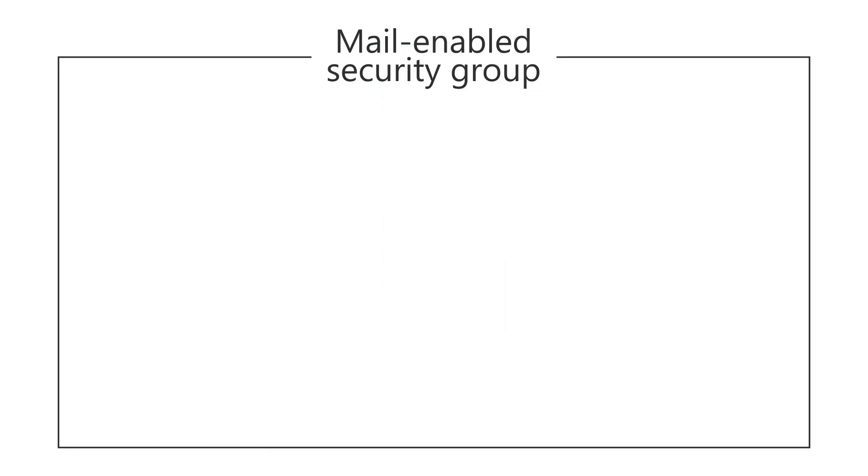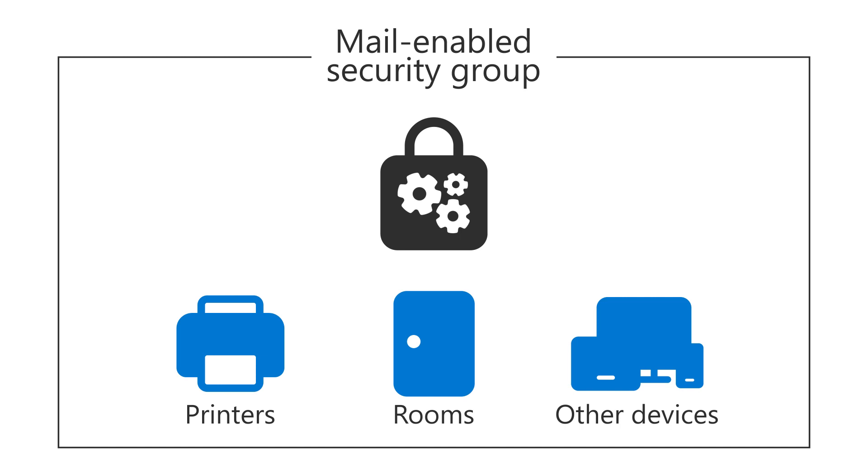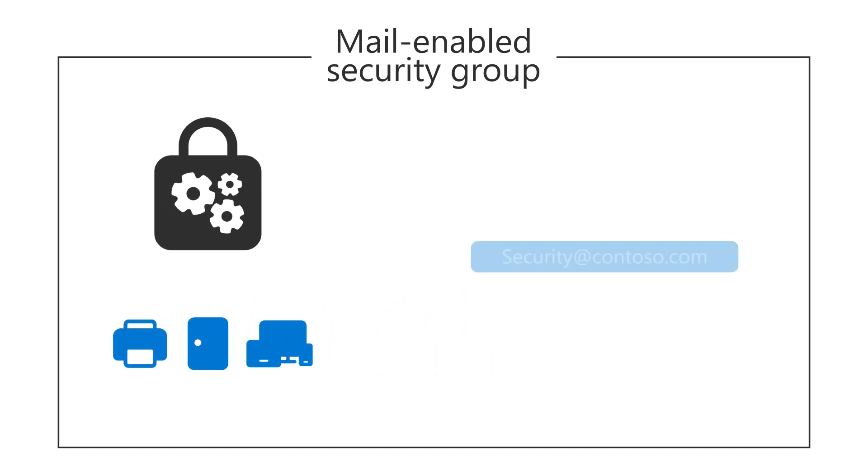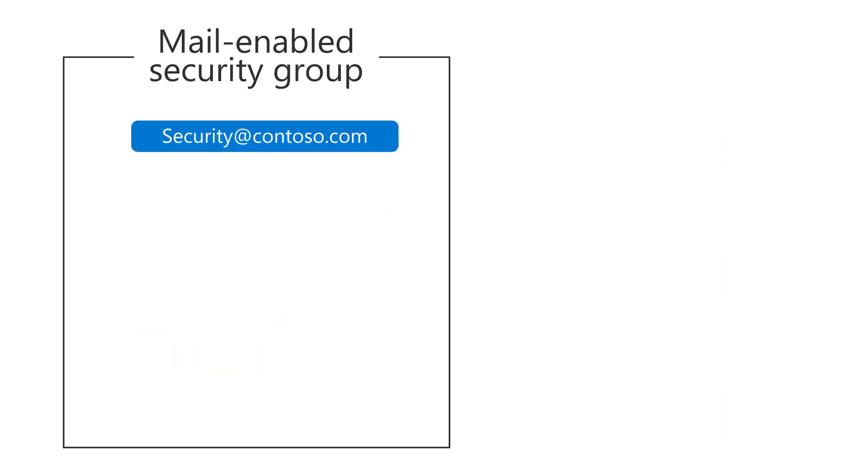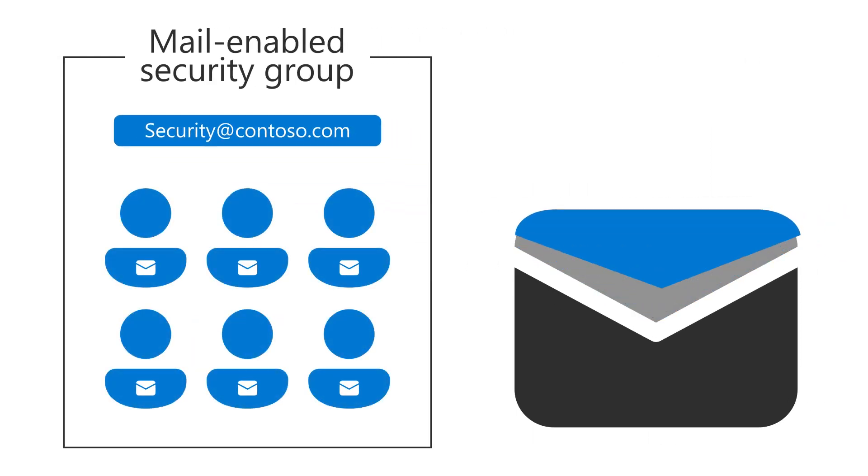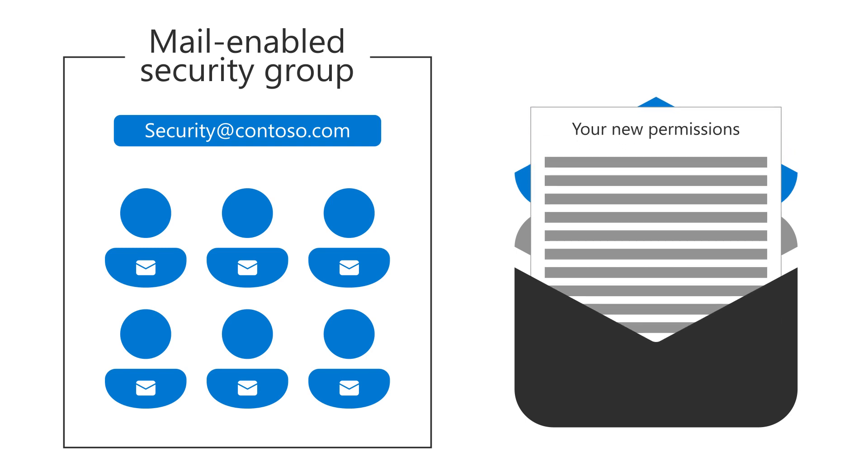Lastly, a Mail-enabled Security Group is also used to control access to organizational resources, but this type of group has an email ID associated with it, so you can communicate with the group in email and, for example, notify them of any changes to their permissions.